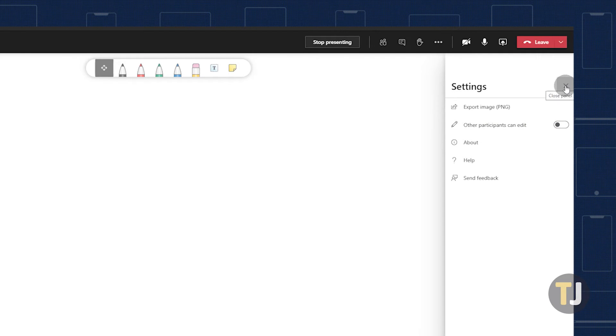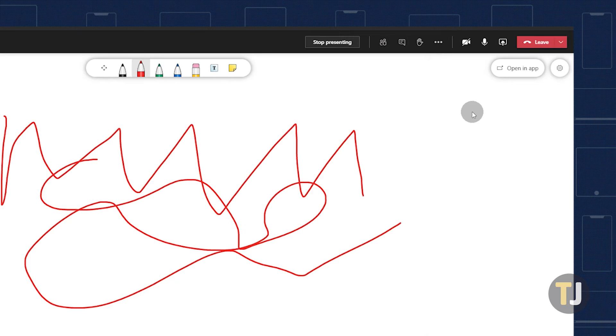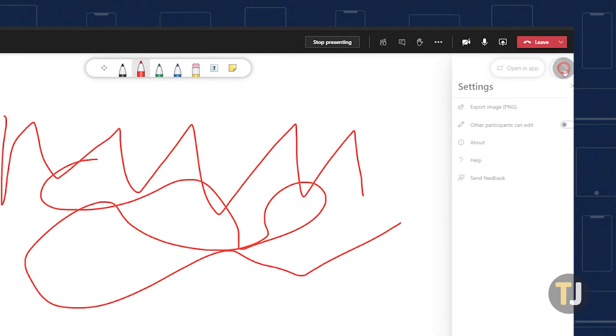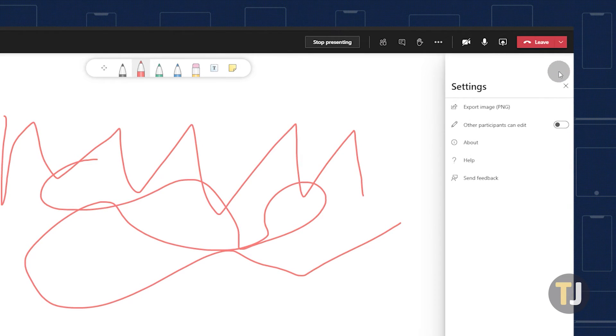When you've finished with your whiteboard, you can export the image you've created from the Settings menu. Clicking on Export Image will automatically download a copy to your PC.